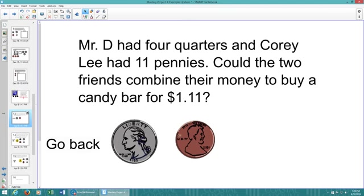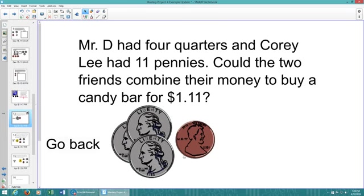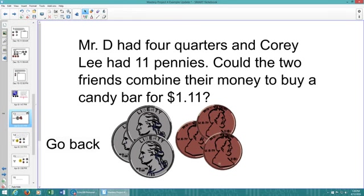There's a couple manipulatives that they can use. They can drag. We've made these infinitely cloned, so they can actually use manipulatives to answer their problem. And then I have this go back, which I've already inserted as text, but we're going to have to insert a back arrow.